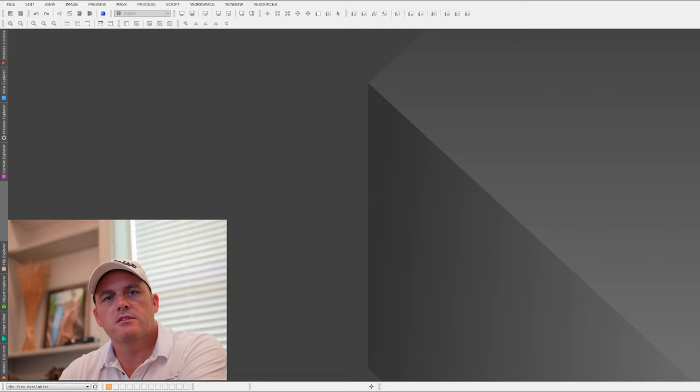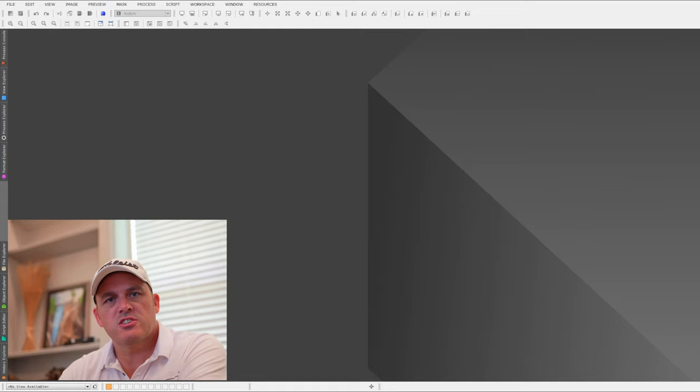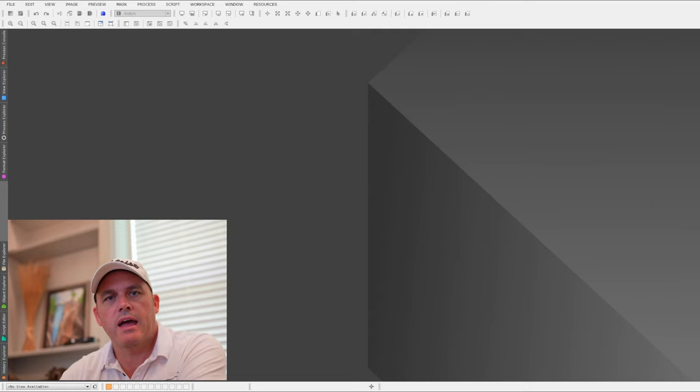Another new feature is very similar to the last script we wrote called Screen Stars, which gives you the ability to remove stars and add them onto another image. In this process we're actually giving you the ability to export a stars-only image — but it's the reduced stars only image. You can do star reduction at the beginning stages of your workflow, export the reduced stars, and then add them onto your final image towards the end of your workflow using our Screen Stars script.